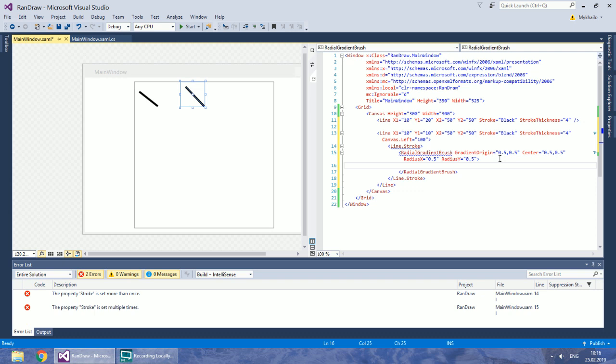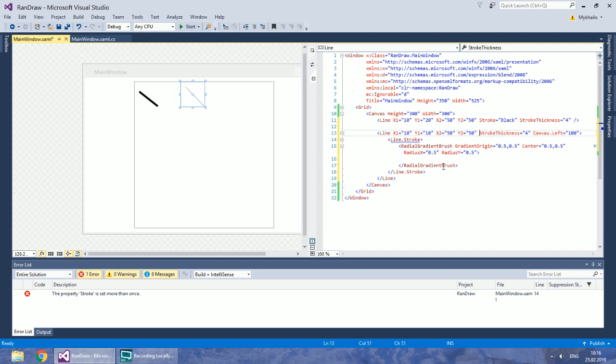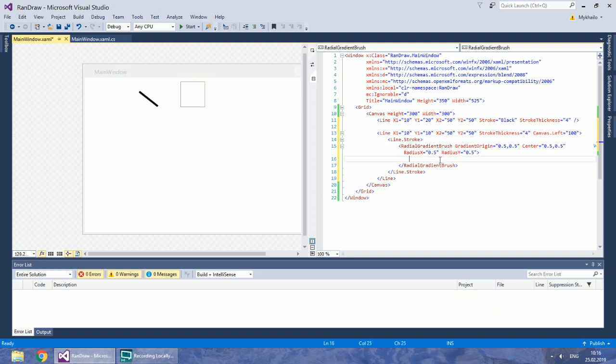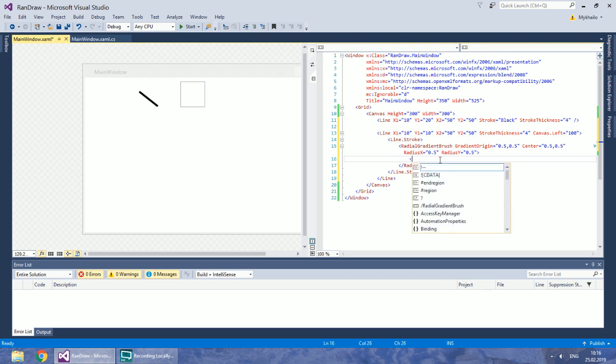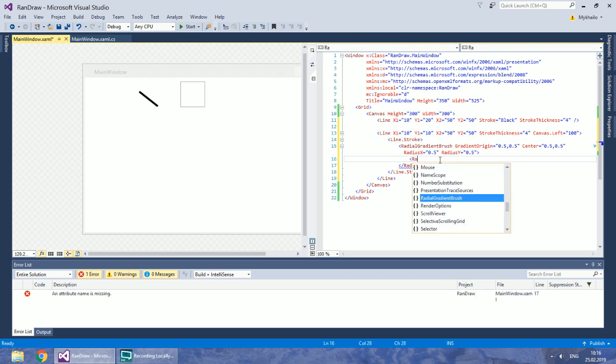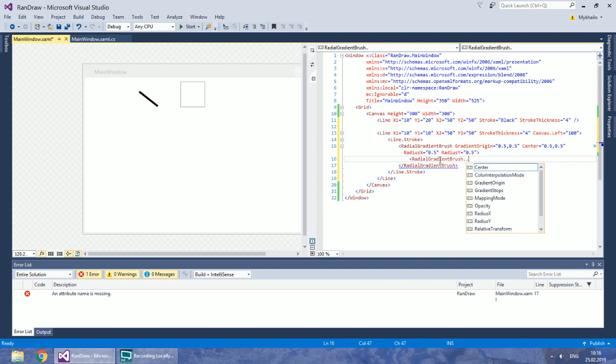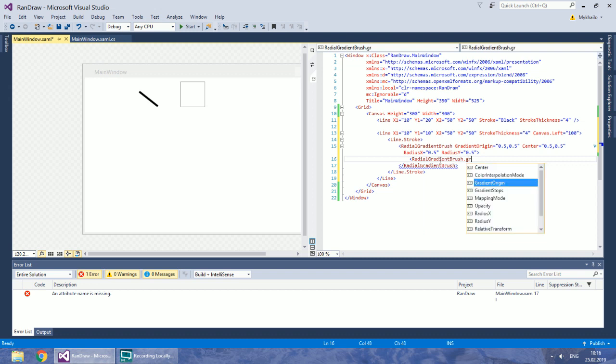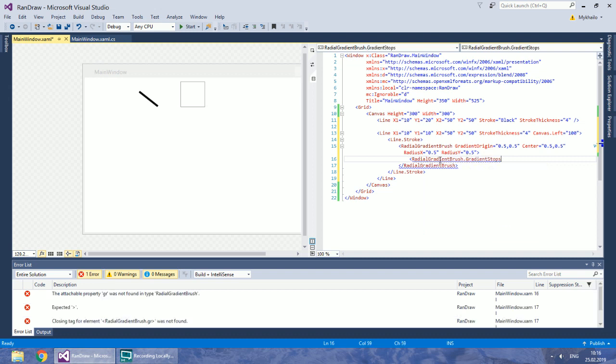Don't forget that you cannot specify the same property twice. In your radial gradient brush set its gradient stops.